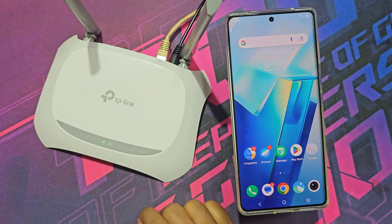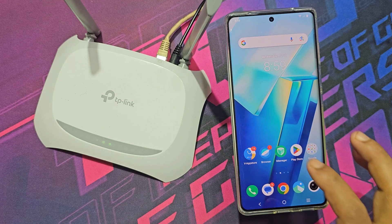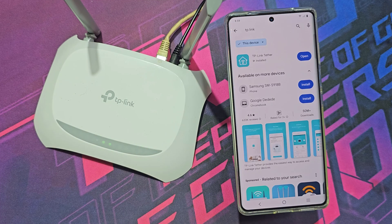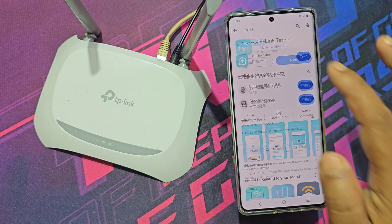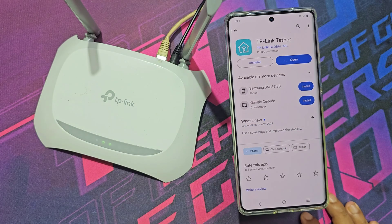Let's see how to block devices connected to my Wi-Fi TP-Link. You need to install the TP-Link Tether app from the Play Store.